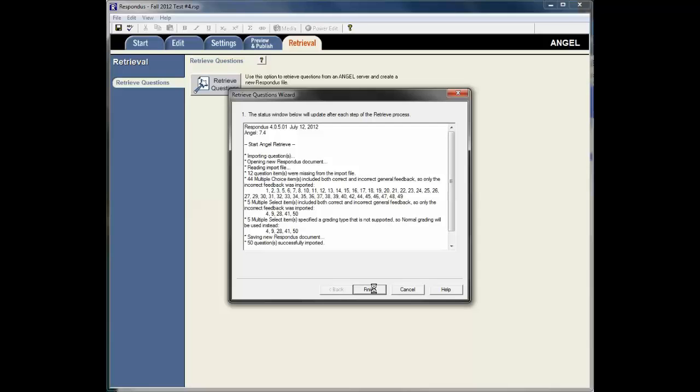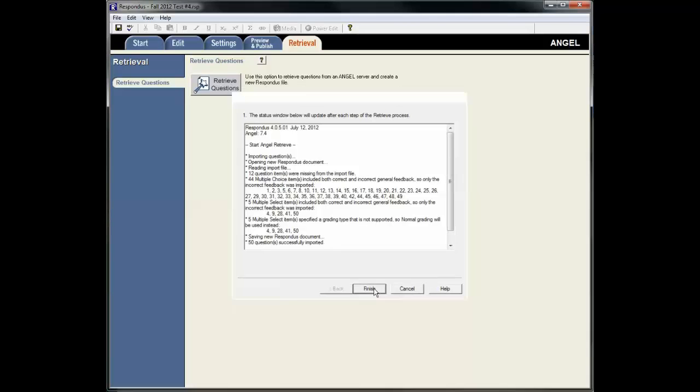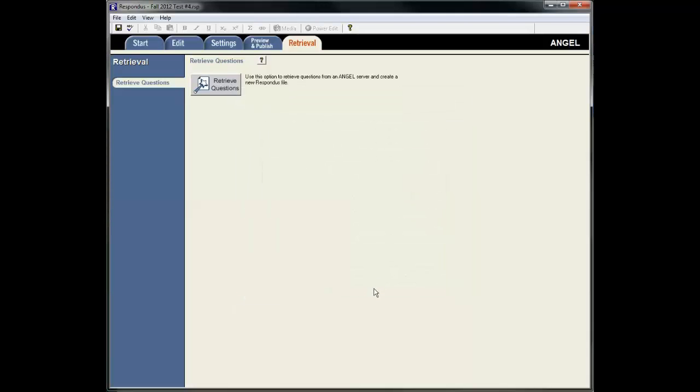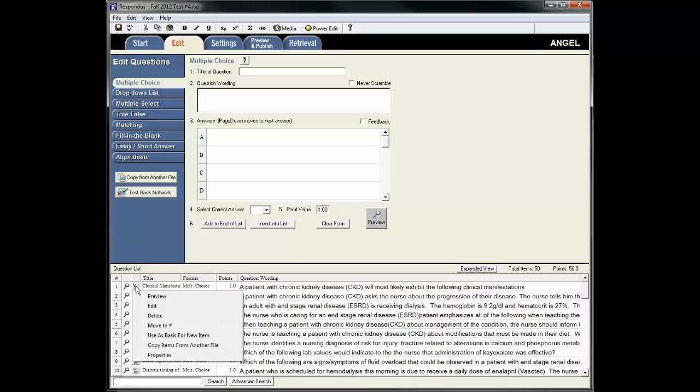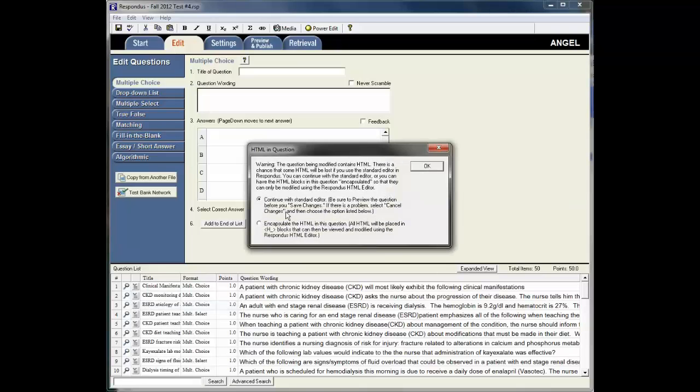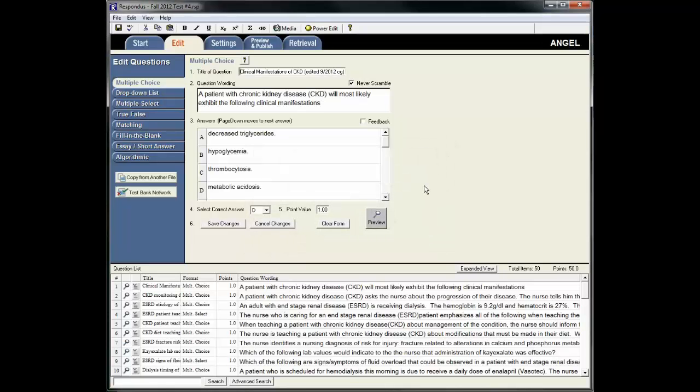And once it's done with that, all of the questions will now be in Respondus. So I'm still on the same screen here. If I wanted to see the questions, I can go to the Edit tab. And then if I wanted to edit the questions in here, I could by clicking on them individually. And I could do whatever I wanted to in here.